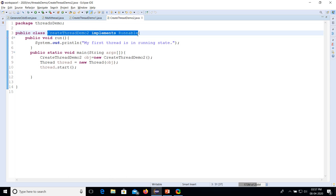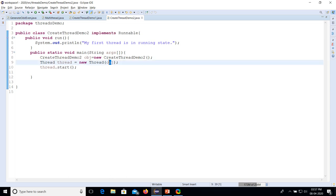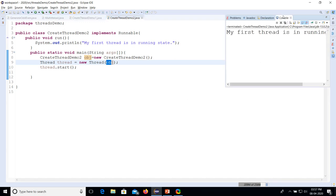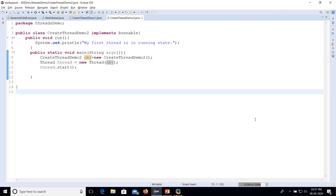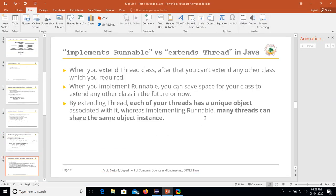The execution is similar to the previous one. You might wonder why we need two methods to create a thread, since extending the Thread class already works. Why do we need to implement the Runnable interface? Let's look at the differences between extending Thread class and implementing Runnable interface.